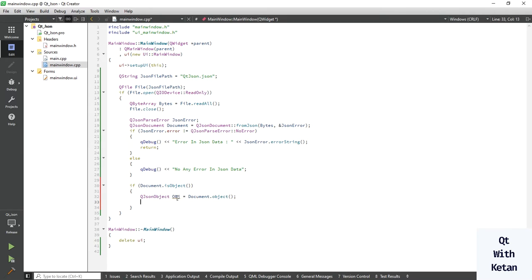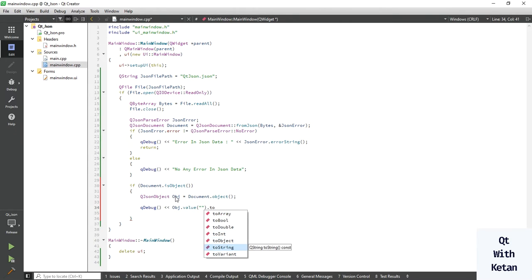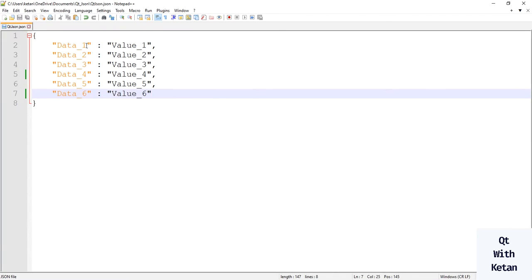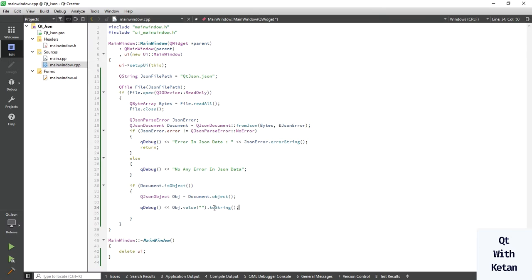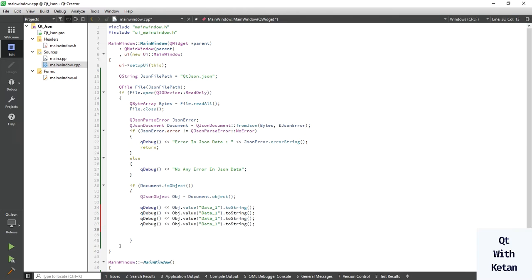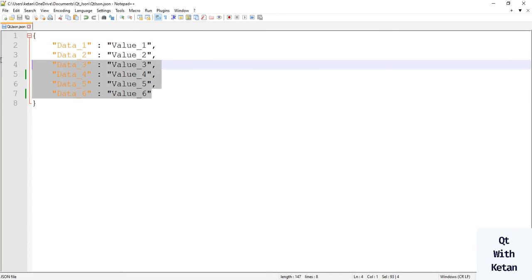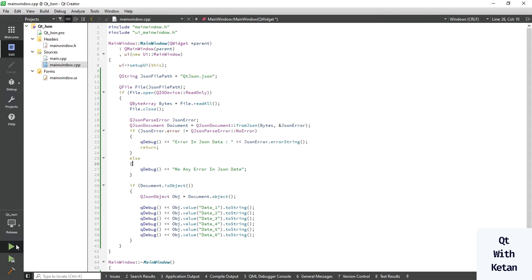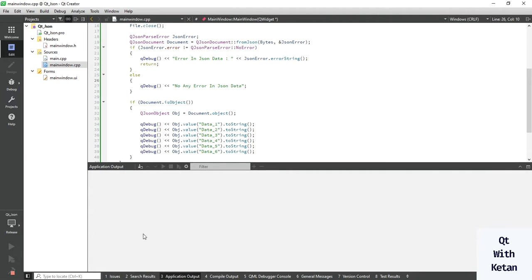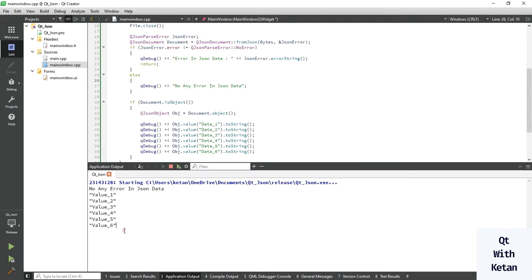Now let's print all the data values. Use jsonObject.value() and pass your key — id — then convert the value to string. Copy the key element and change all field value names for fields 1 through 6. There are six field values total.